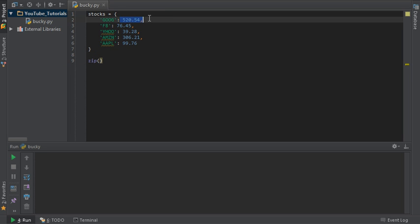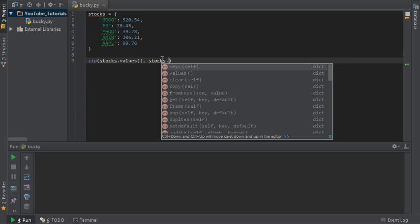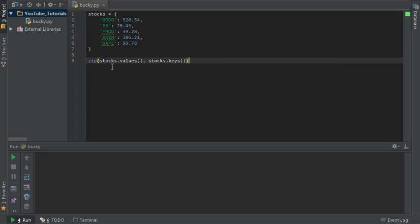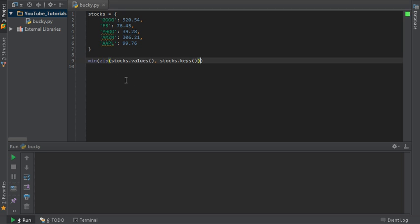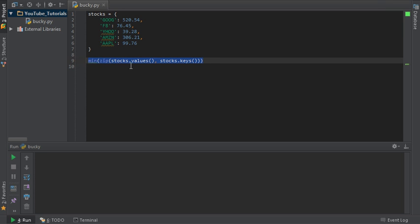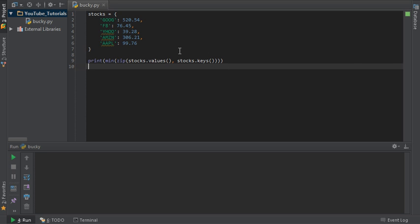So let's say we want to sort these by prices. Remember, technically these are called the keys and these are called the values. So the first item we zip is going to be the values — stocks.values(). That's the first list we're throwing in, all the blue stuff. The second one is stocks.keys(). So now we have a nice list that is zipped together and we can perform any function we would on any other list. So let's go ahead and get the minimum value of this list by throwing it in min. And I just want to print out that value.